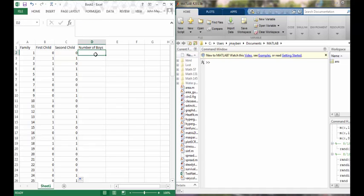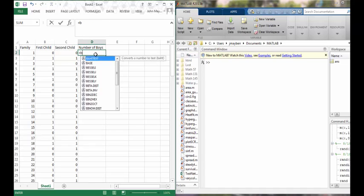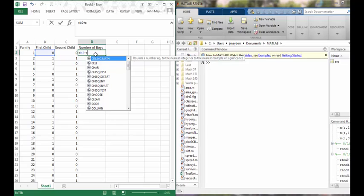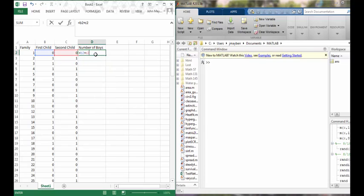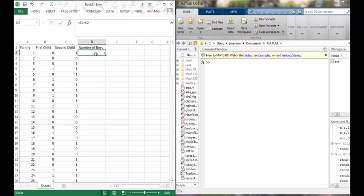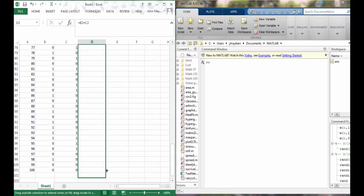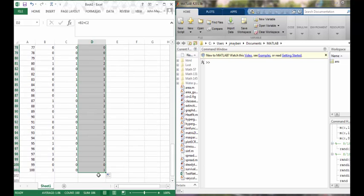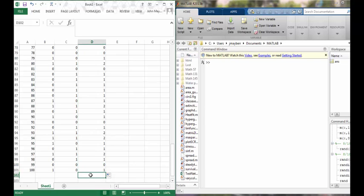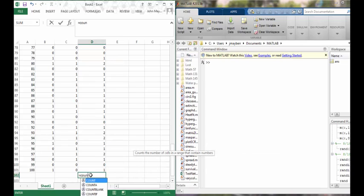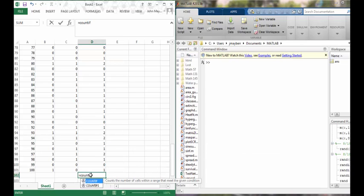To calculate the number of boys in each family we simply need to add together the outcomes of the two experiments, because every one will get counted as a boy and every zero will get counted as a girl. If we drag that down, then I can tally up the number of boys in each of the hundred families.